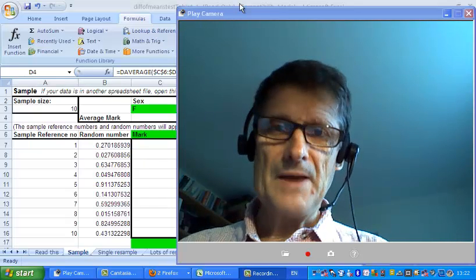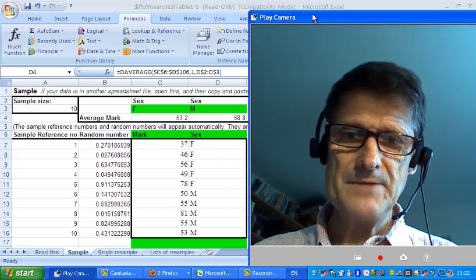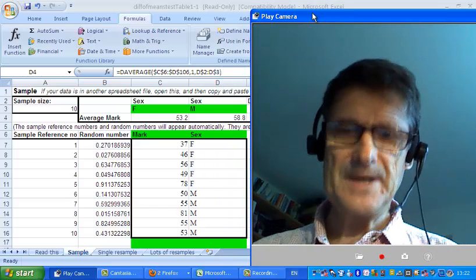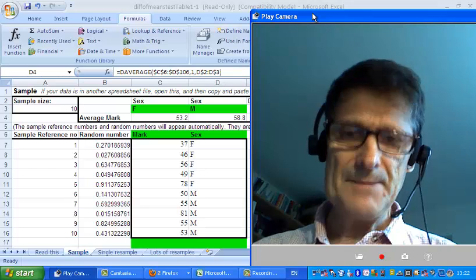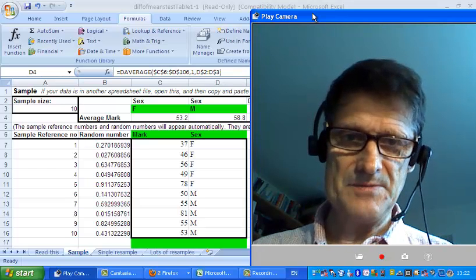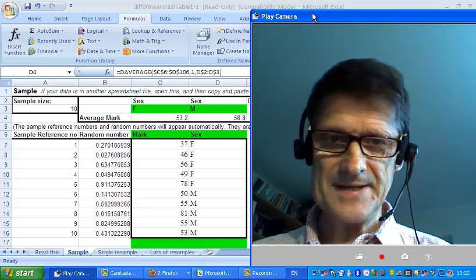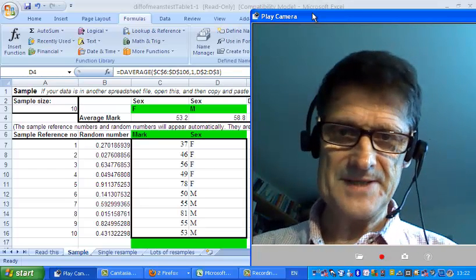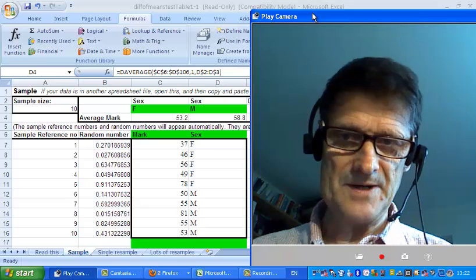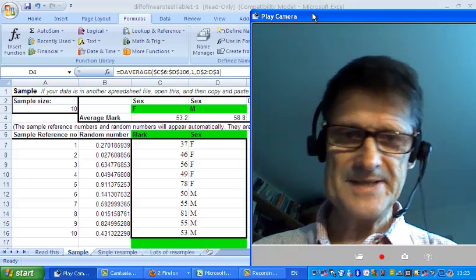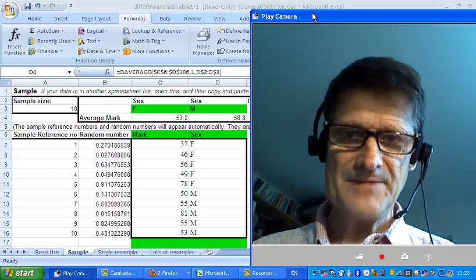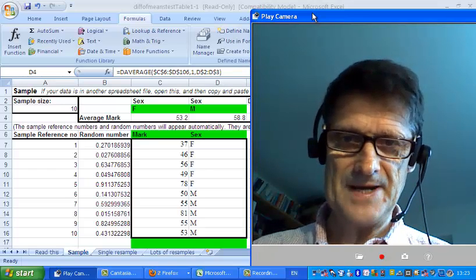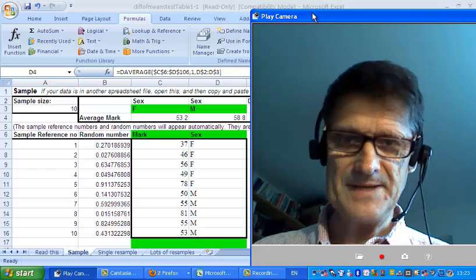Hello. I want to show you something called the randomization test, which is a way of doing a hypothesis test if you want to compare the difference between two means. It's a bit like the t-test, except there's almost no mathematics, it's blindingly obvious how it works, and the assumptions are quite a lot simpler, and in a sense it's more rigorous. So it's very useful, very powerful, so needless to say it is rarely used, which is a pity.